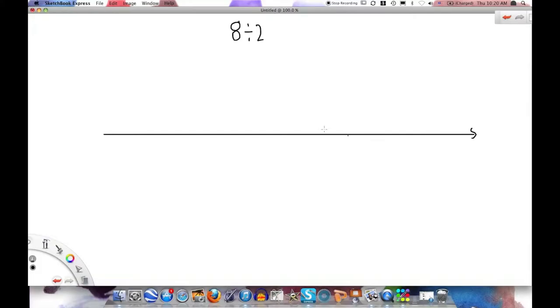Division is nothing more than repeated subtraction. If we divide 8 by 2, we are taking away groups of 2 until we can't take away anymore.